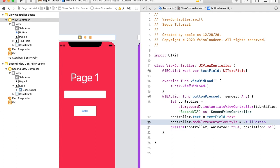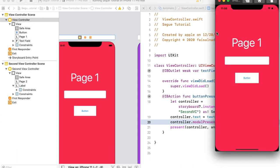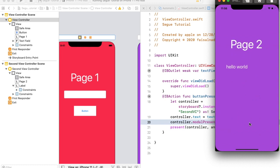Now our project is ready. Let's test it by running the code. Here we have the project — if I write some text like 'Hello World' and press the button, we can see the text from the first controller displayed on the second screen. Thanks for watching the video.